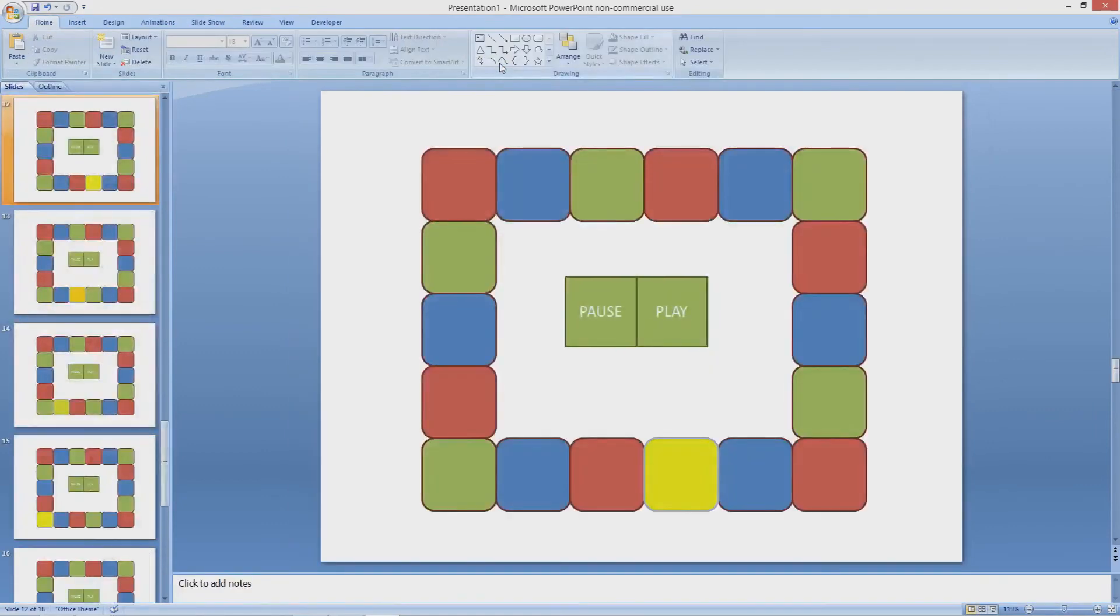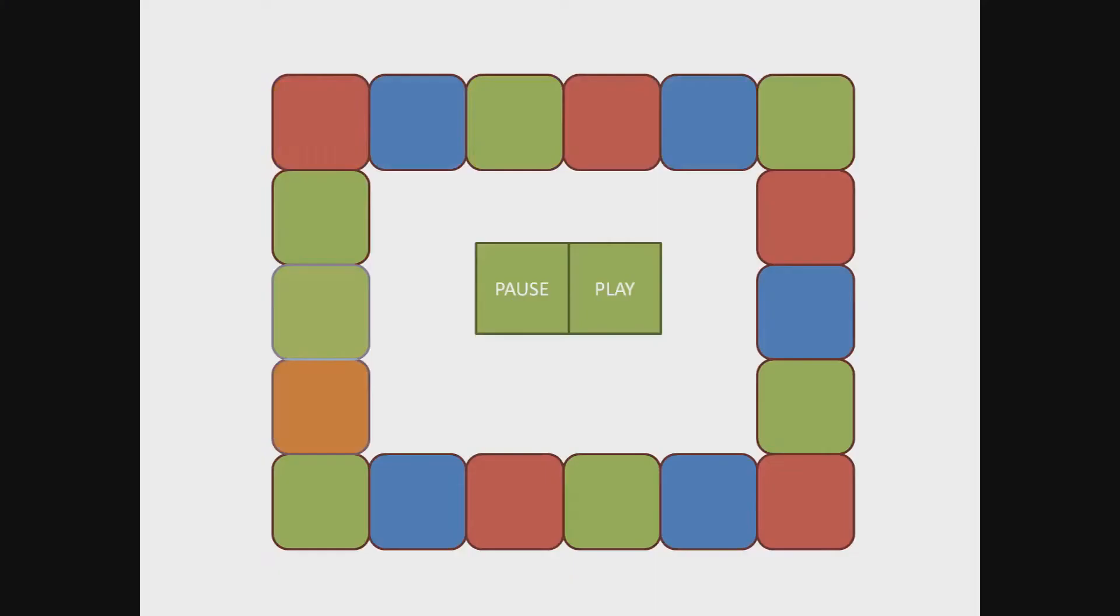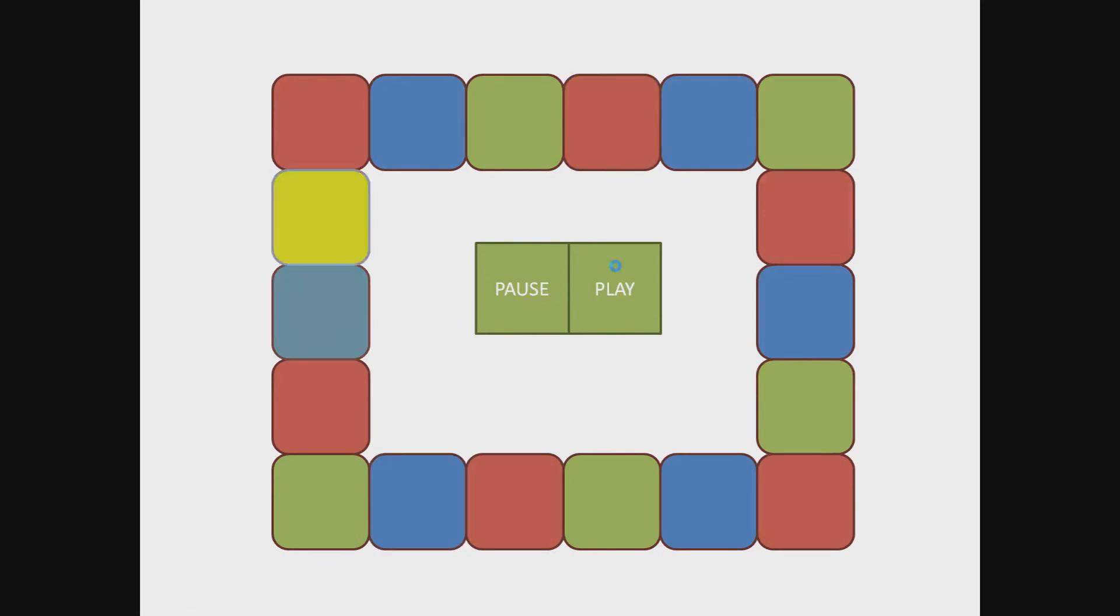Now we want to close master view and as you can see these pause and play buttons are pretty much in the center of every slide. So when we play it you can see it pauses when I click pause and continues when I click play.